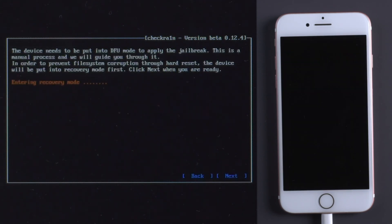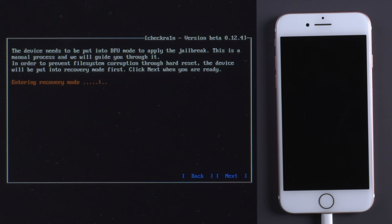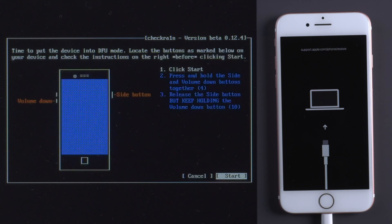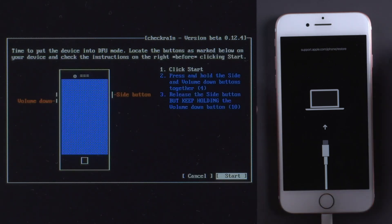This will put your iPhone into recovery mode. Click Start.